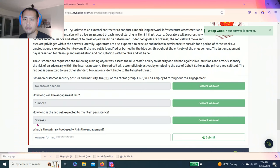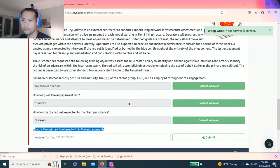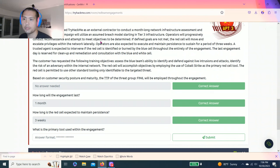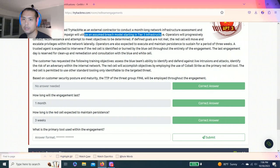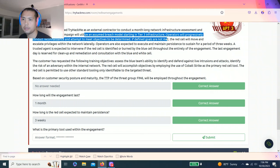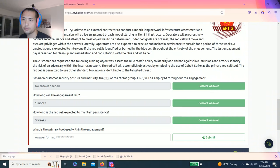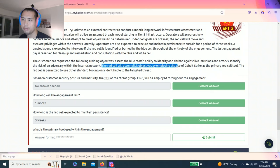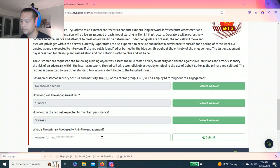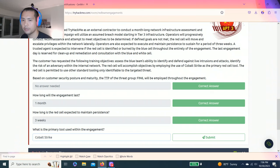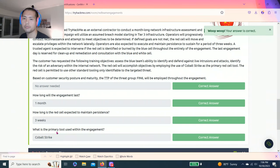What is the primary tool to use within the engagement? The red cell operators will realize progressively. Alright, the last sentence, the red cell will accomplish objectives by employing the use of Cobalt Strike as the primary red cell tool. Awesome.